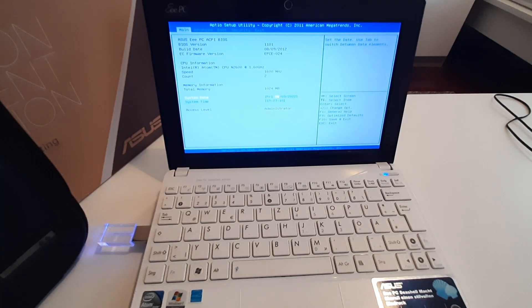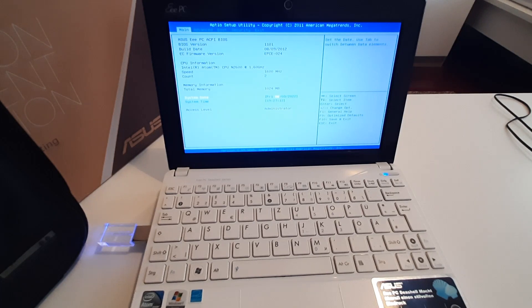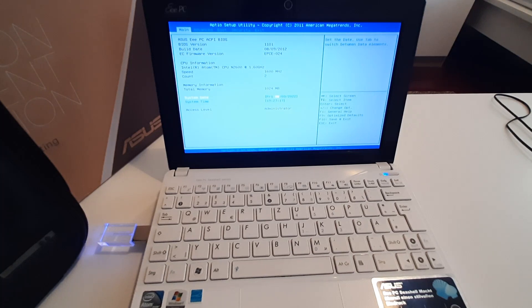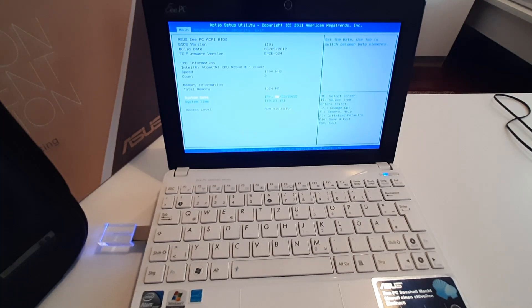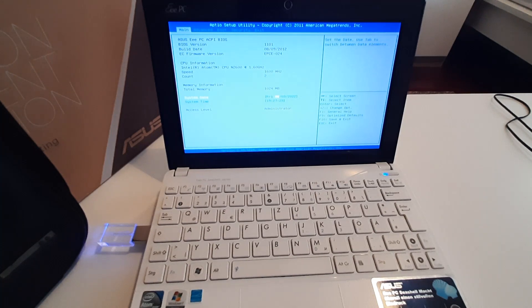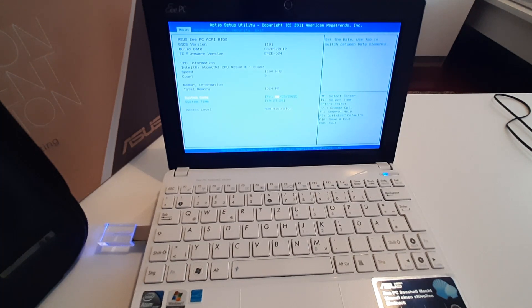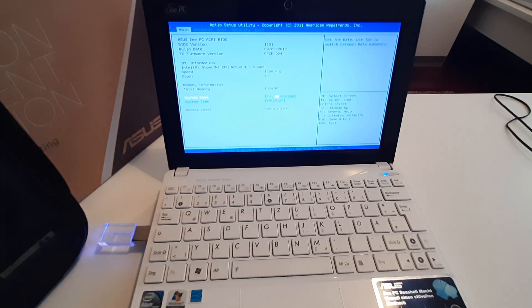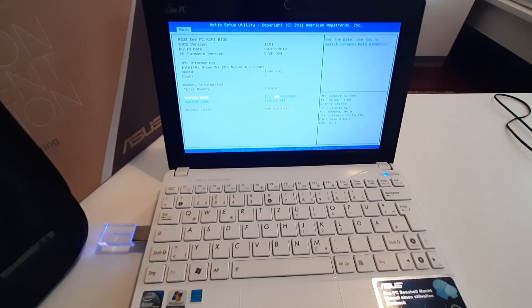As you can see on the screen, the CPU model is N2600 which supports the 64-bit instruction set, but Asus disabled 64-bit support at the BIOS level, meaning I cannot load any 64-bit operating system.